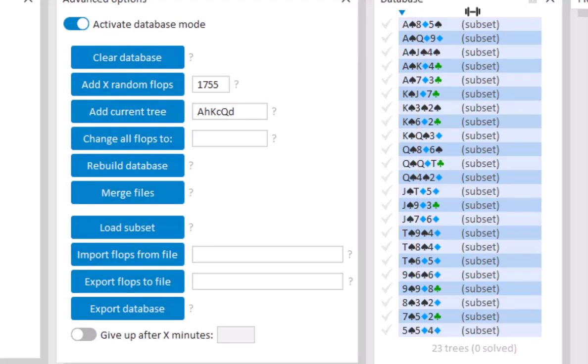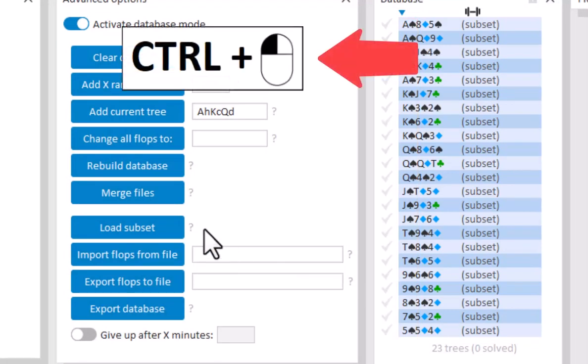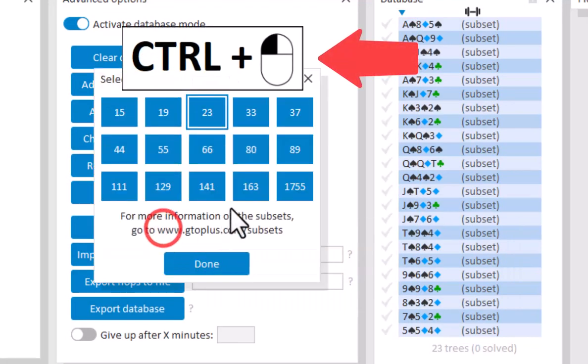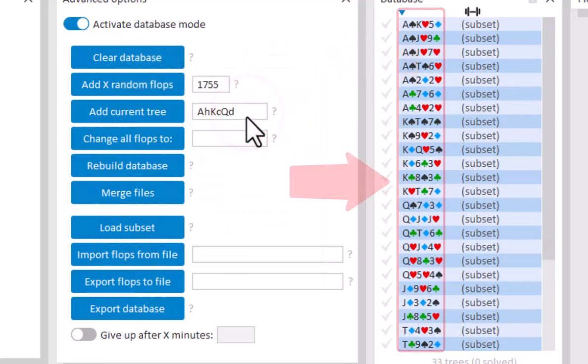If you don't want this standardization, then press Ctrl while loading your subset. And now, the suits will no longer be standardized, but will be drawn randomly.